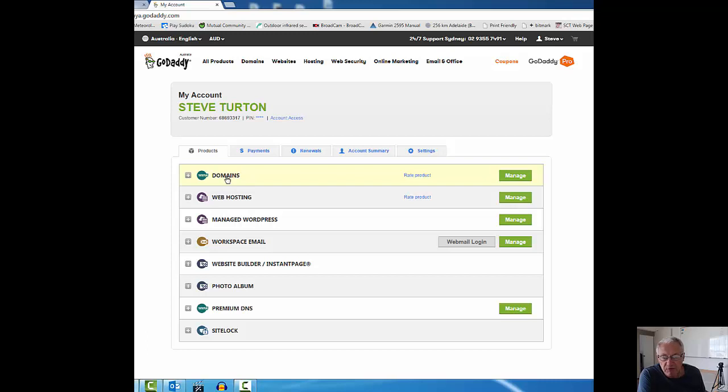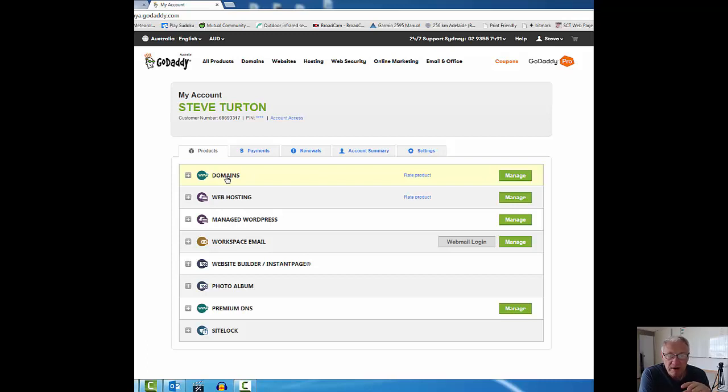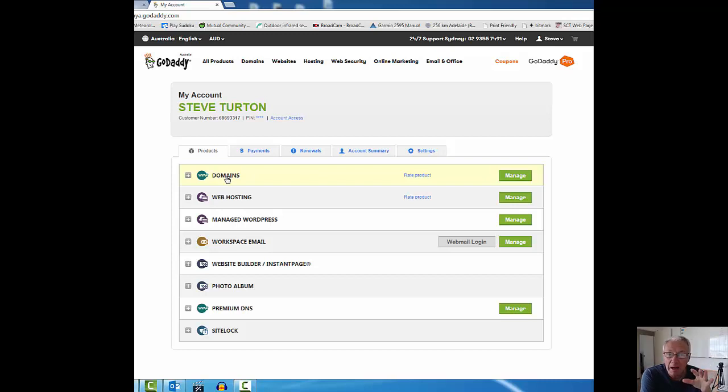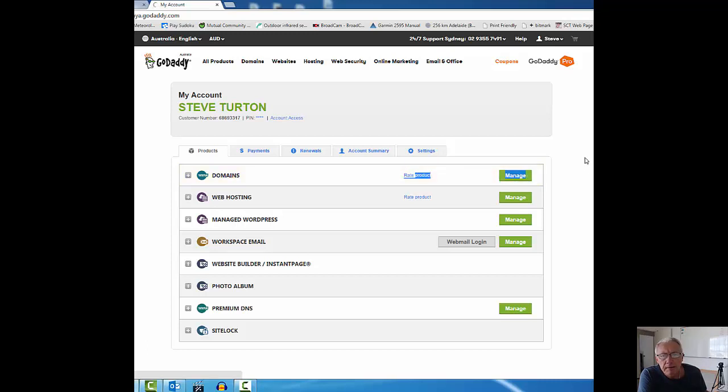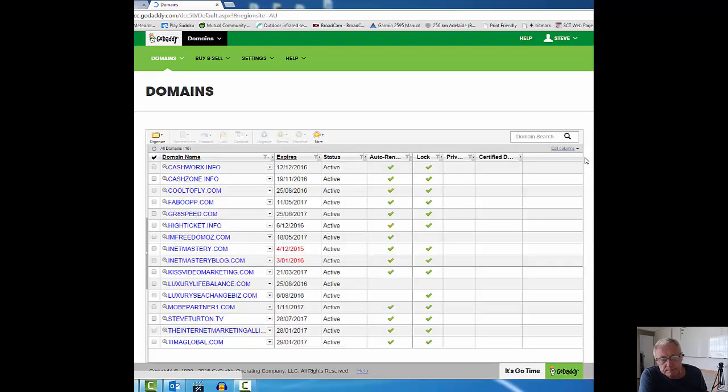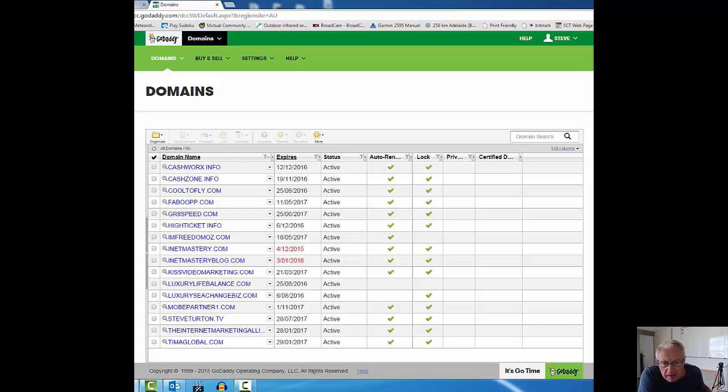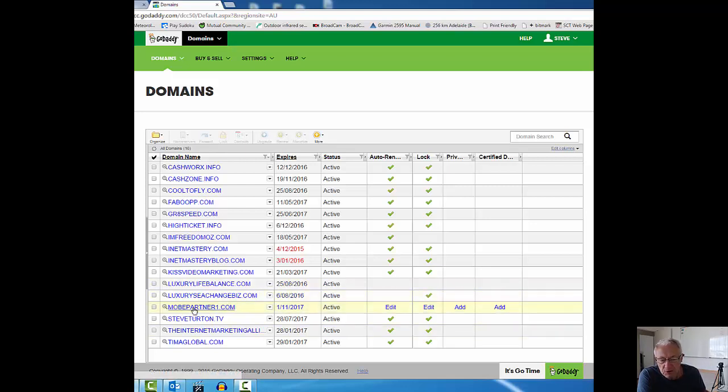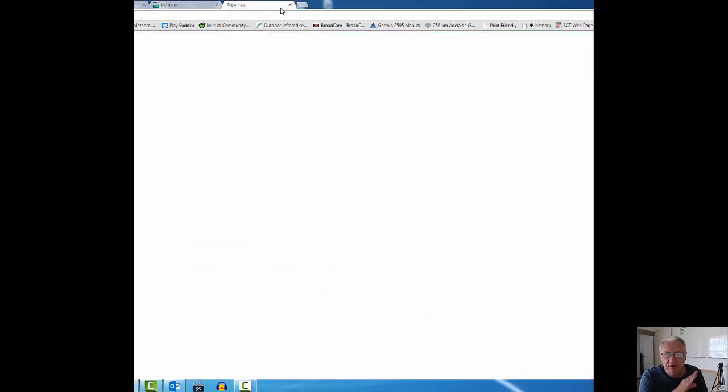This would be the screen that you would probably see when you logged on, unless you're brand new to GoDaddy. What we need to do is manage domains, so I'm going to click on that. This is the next screen. I just happen to have a few domains. The one I purchased was mobepartner1.com.